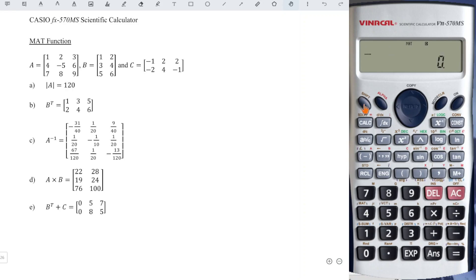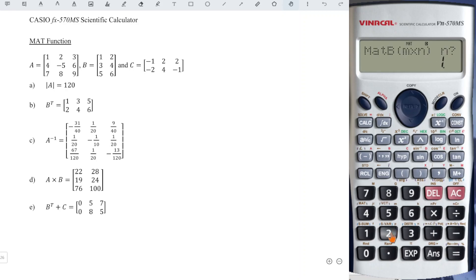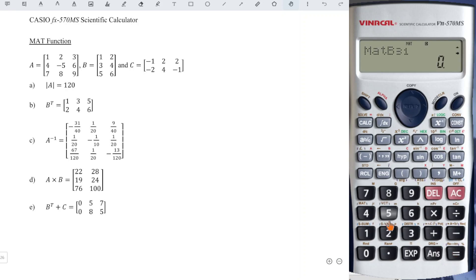We continue to define the dimension of Matrix B, so Shift 4 again. Dimension B, number two. Number of rows: three. Number of columns: two. And we input accordingly, so we should have one, two, three, four, five, and six.